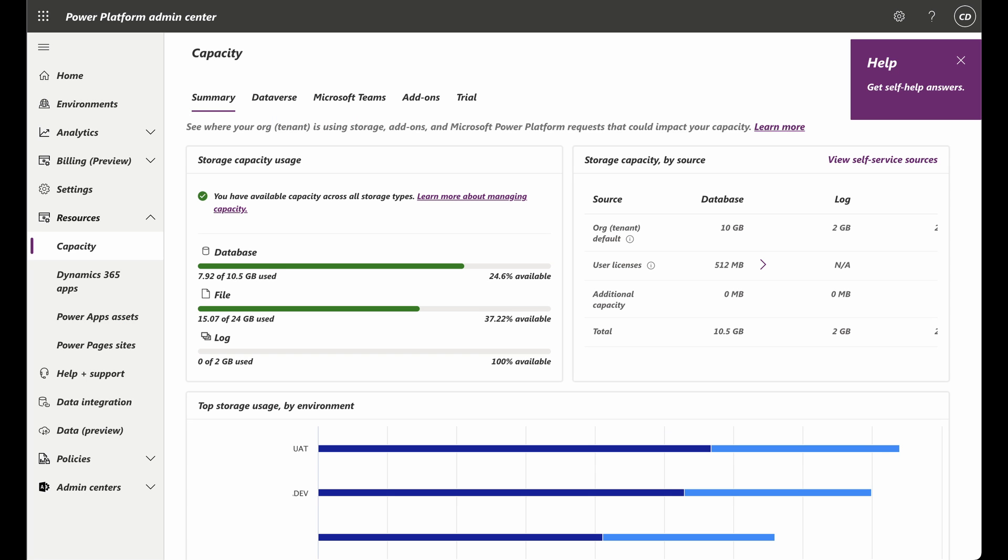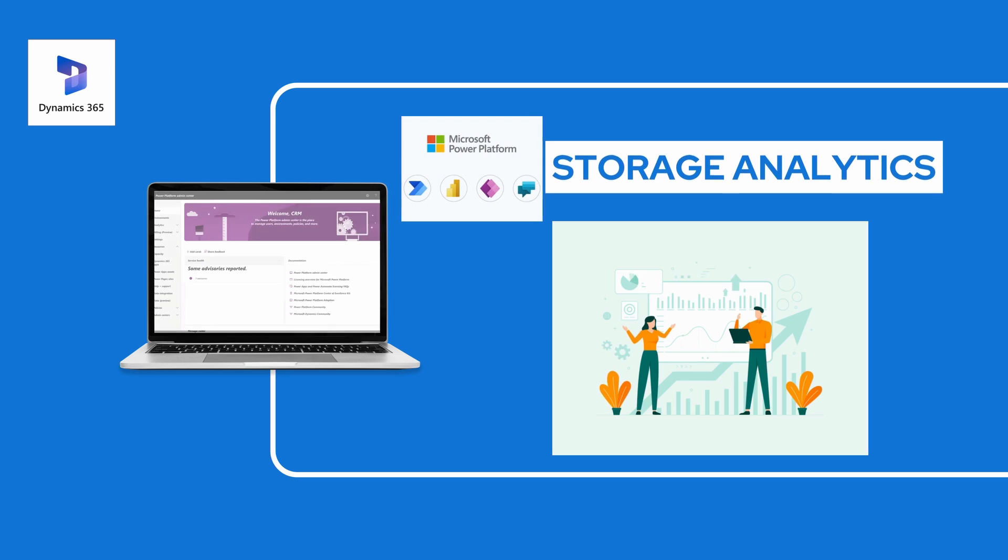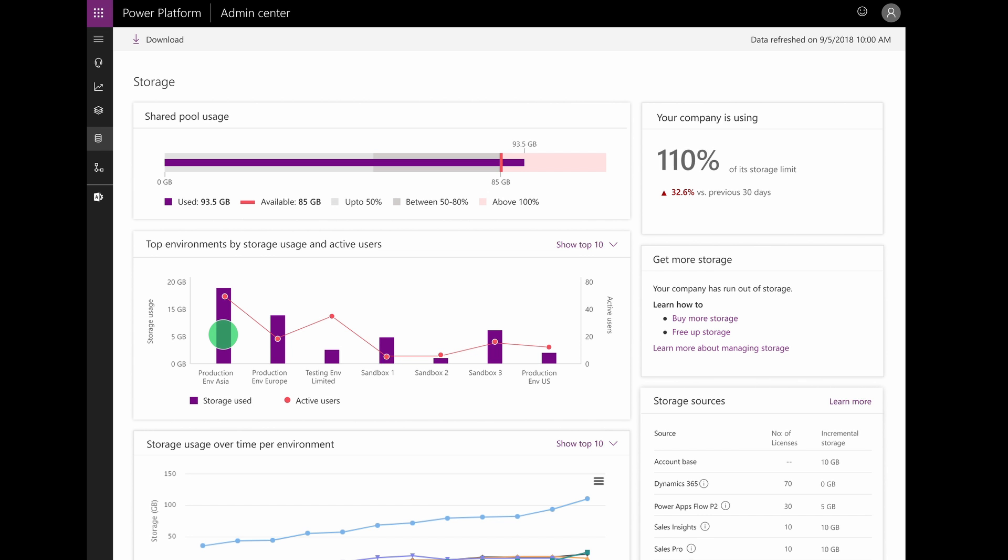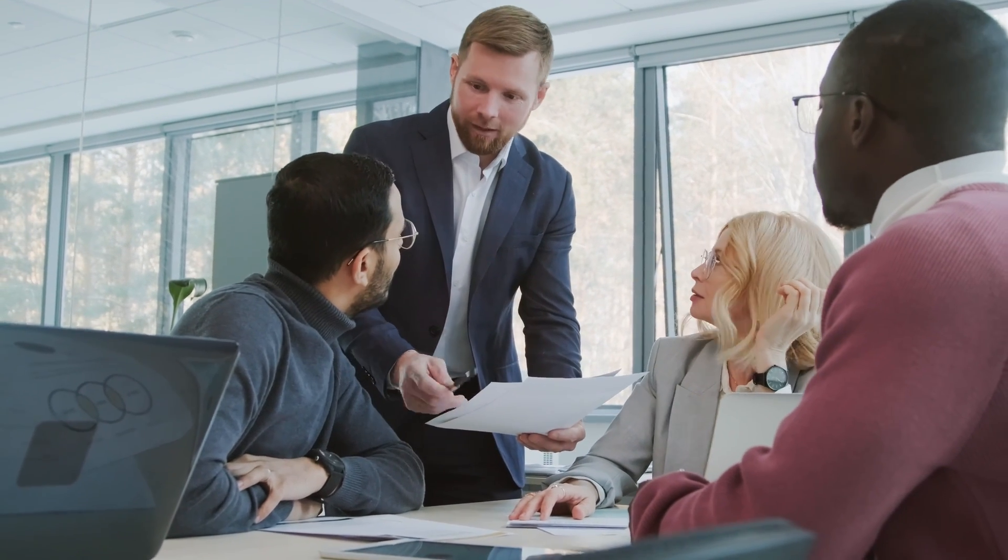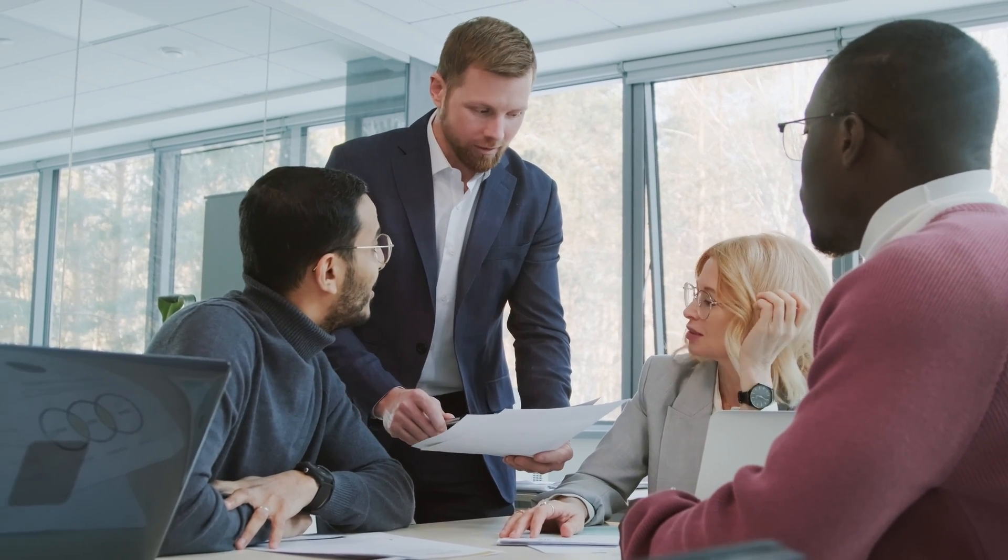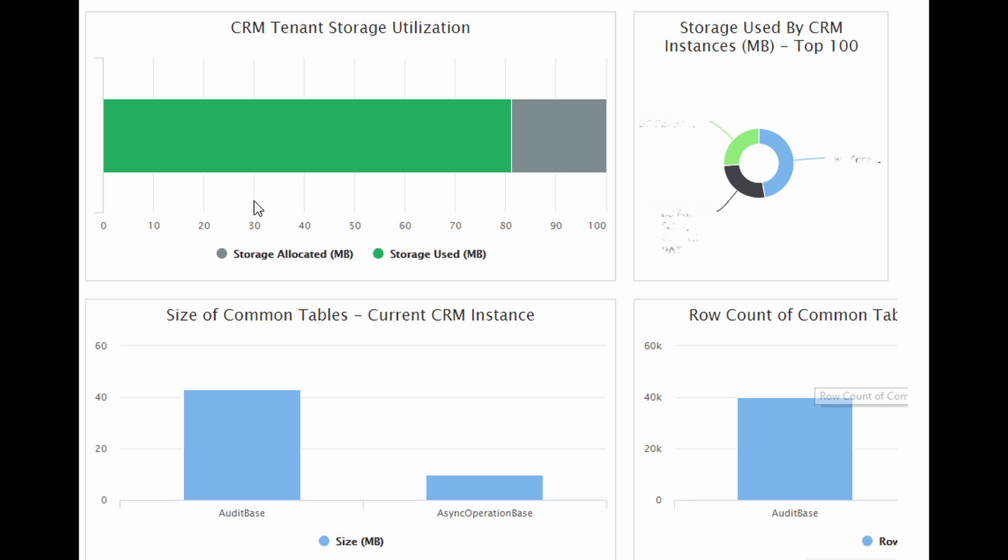These metrics help you monitor storage trends and identify entities contributing significantly to your storage usage. Once you're done reading these metrics, you need to analyze that, which takes us to storage analytics in your Power Platform Admin Center. The storage analytics feature allows you to drill down into the storage consumption of specific entities. It provides detailed information about the size of individual records and helps you identify areas where storage optimization may be needed.